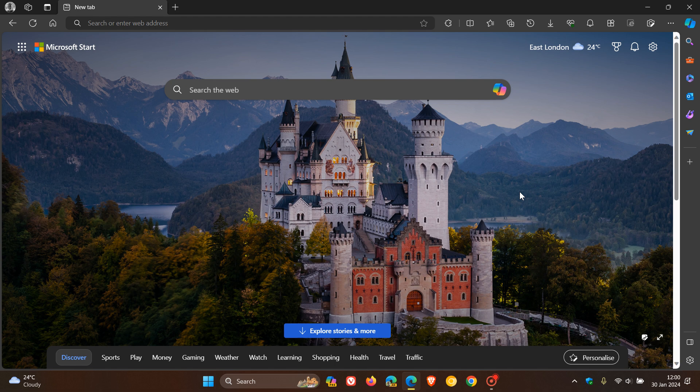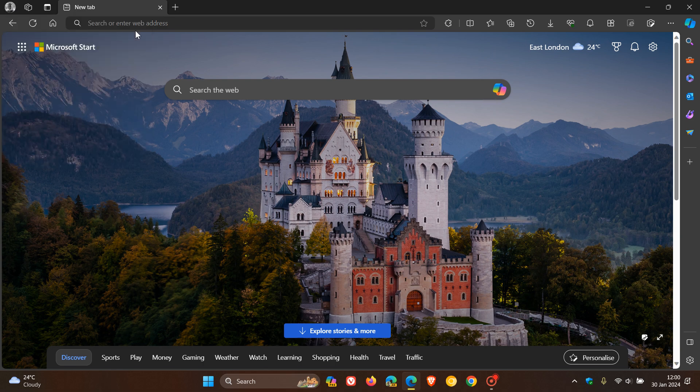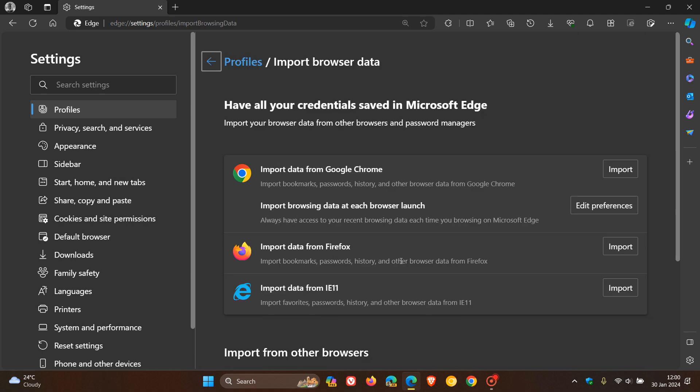Now, as I posted last year in October, Microsoft rolled out a new auto import feature that imports browsing data at each browser launch from Google Chrome. So if we head to our profile, import browser data, here we go.